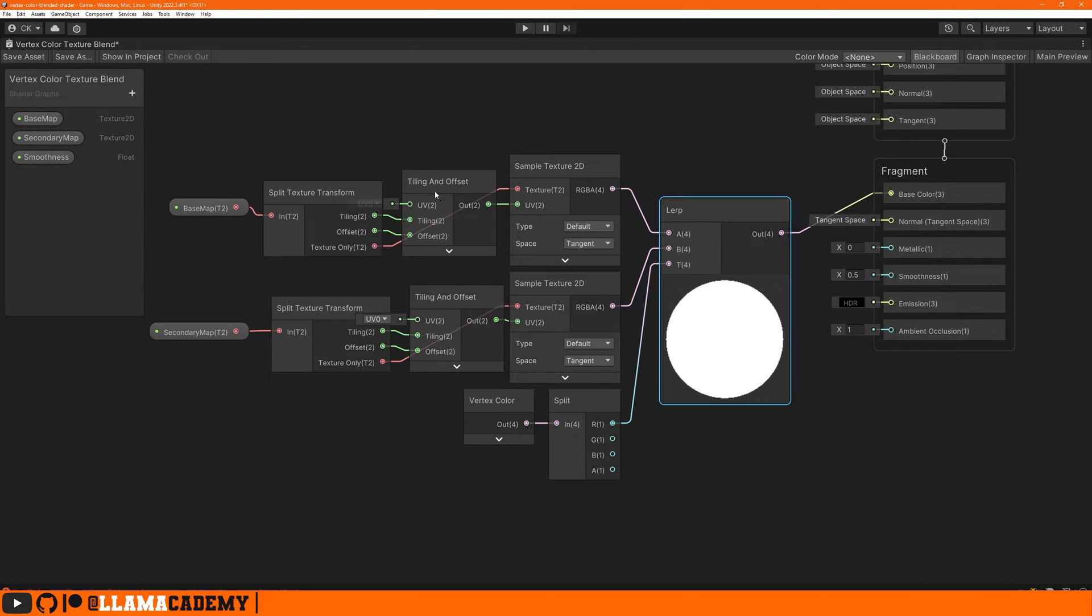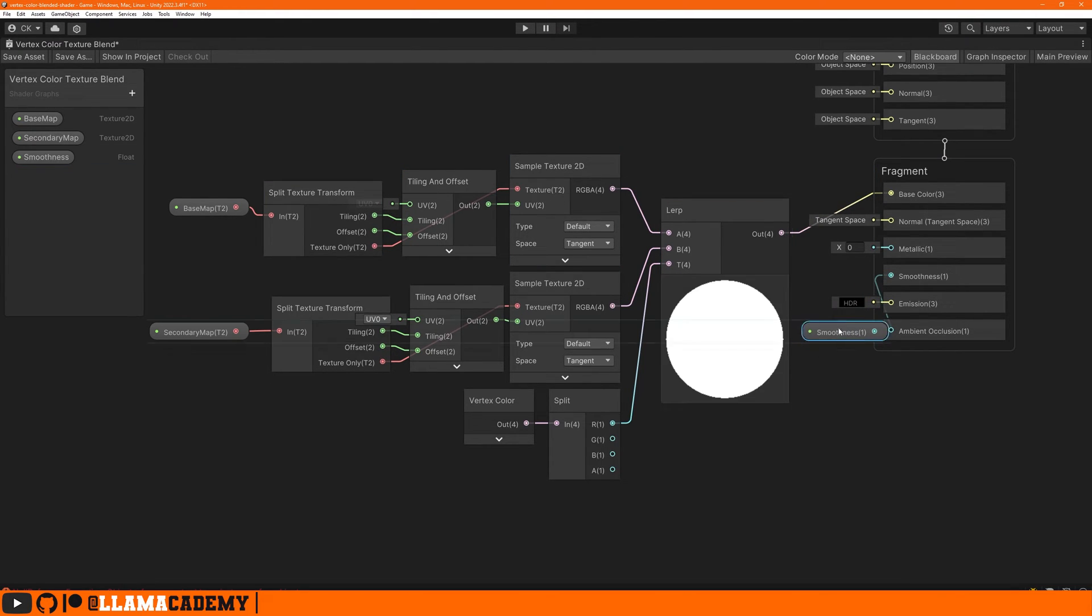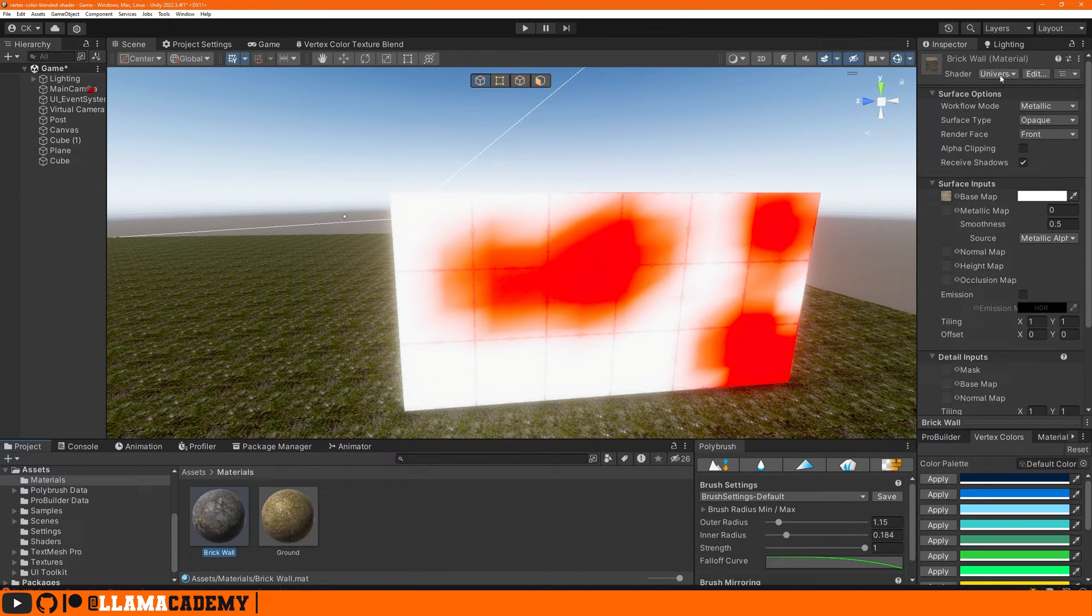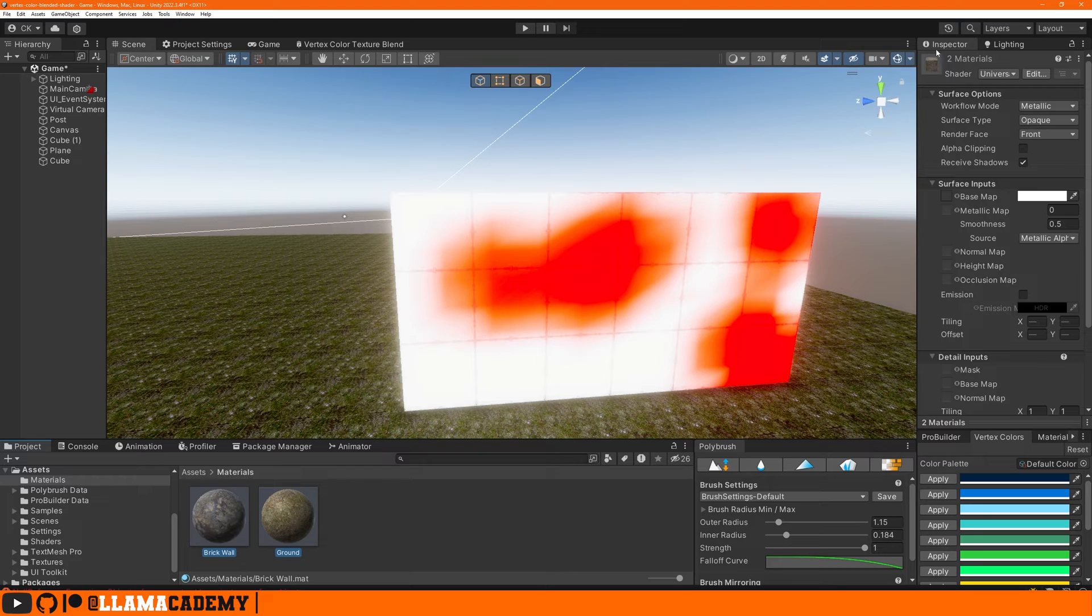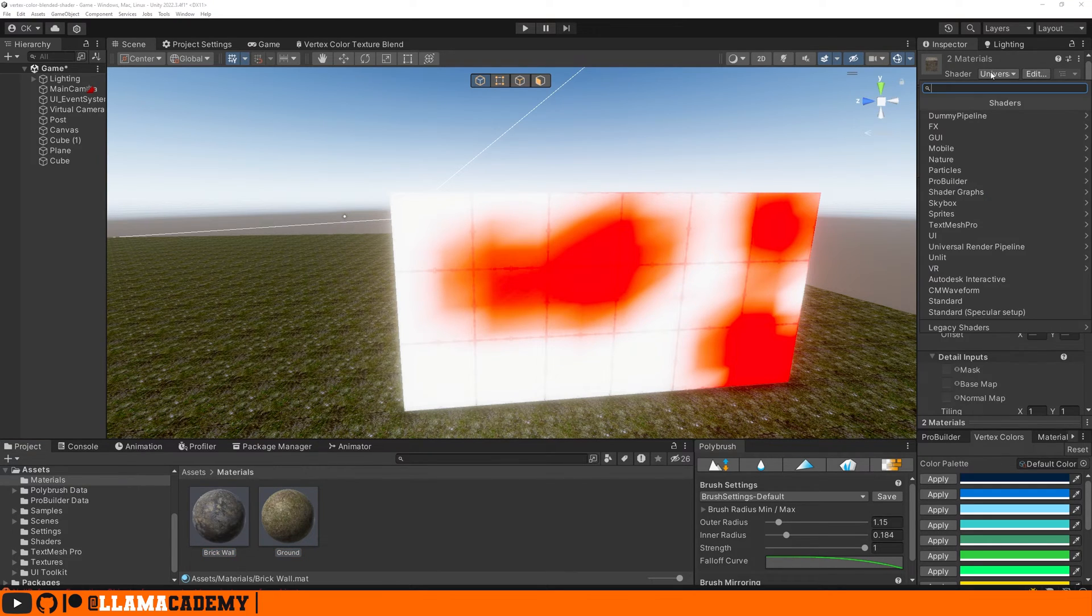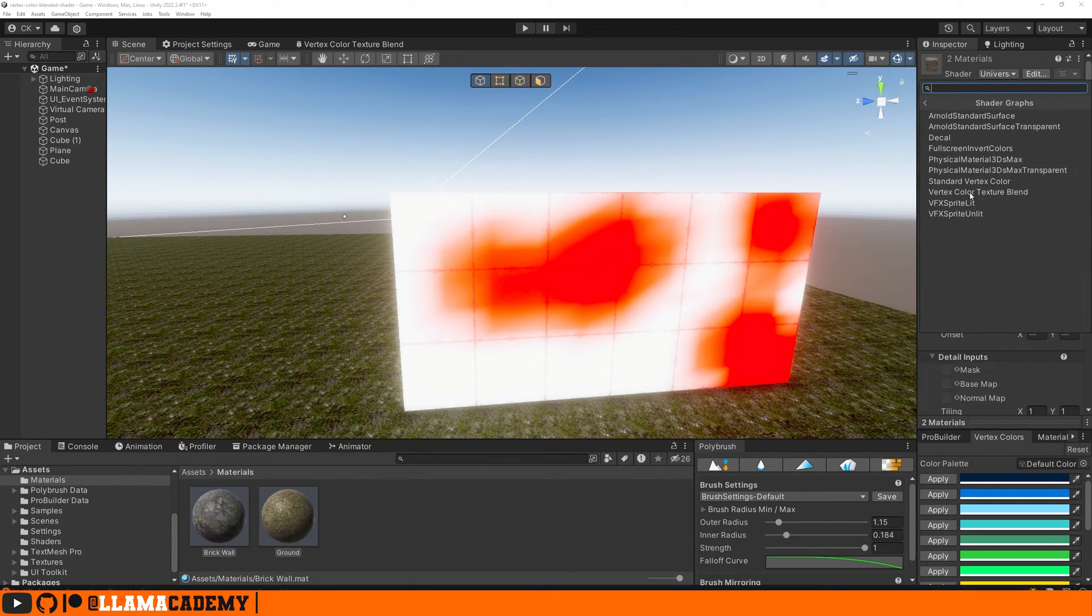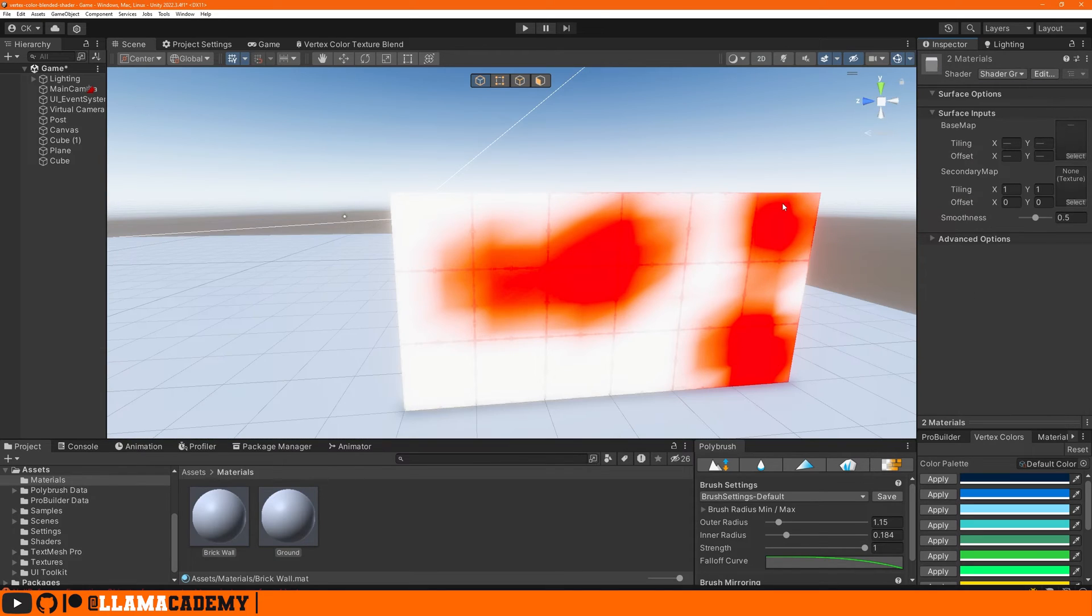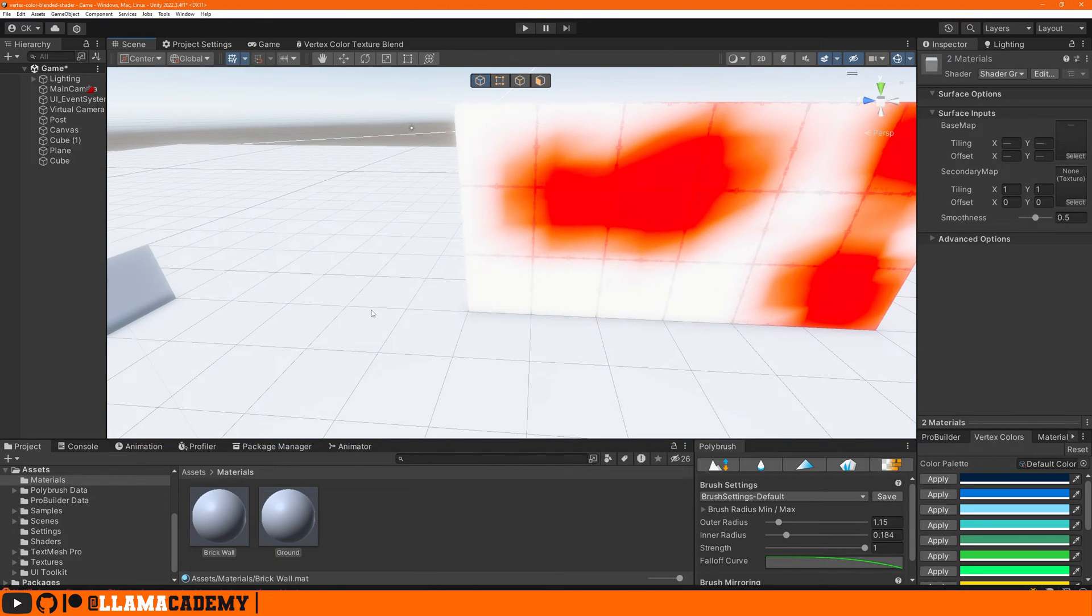Don't forget to add in the smoothness. We save this asset, hop back to our scene view, and let's go ahead and update our materials to use this new shader. On the brick wall and the ground, we can select both of those and change the shader to shader graphs vertex color texture blend.